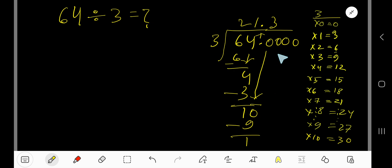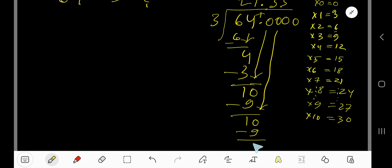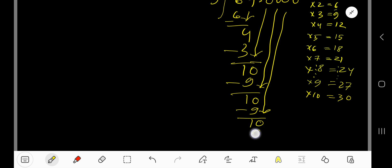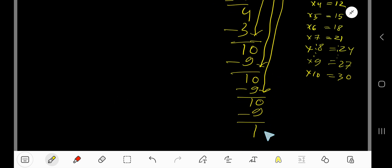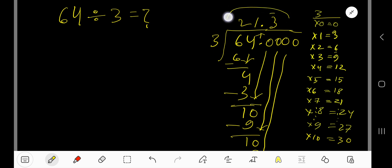Bring down another 0. 3 goes into 10 three times again — 3×3=9, subtract to get 1. This pattern keeps repeating. Since we've gotten 3 decimal places and the remainder keeps being 1, we can place a dot over the 3 to show it repeats. So the final answer is 21.333... or 21.3 with a bar over the 3, meaning the 3 is repeating.